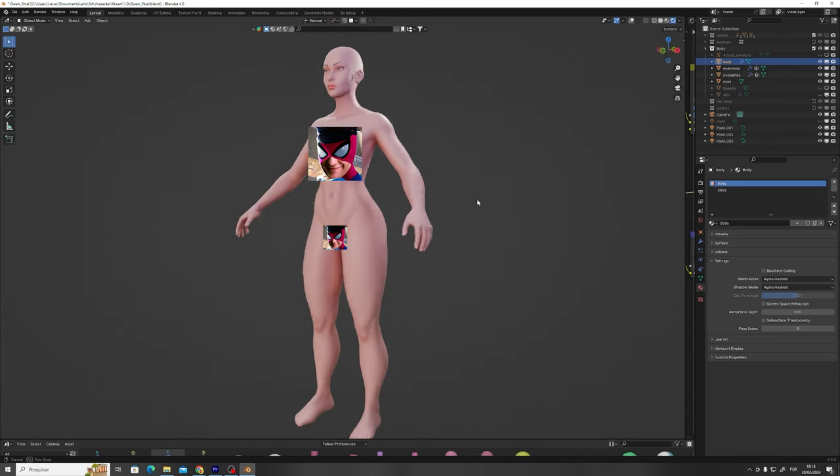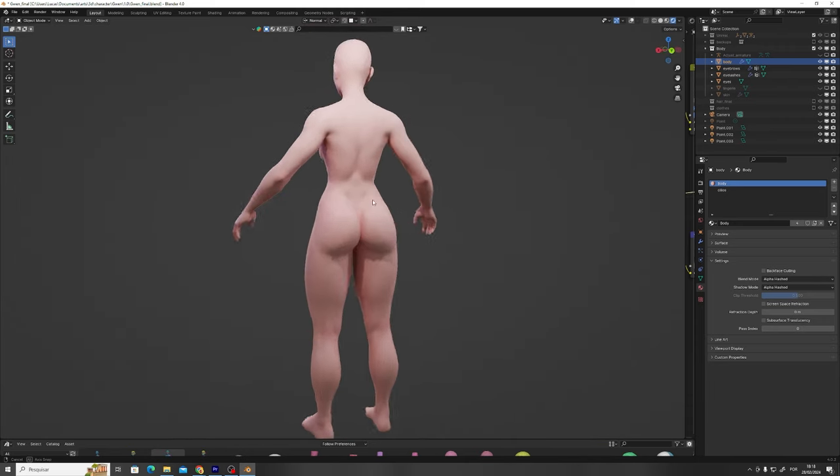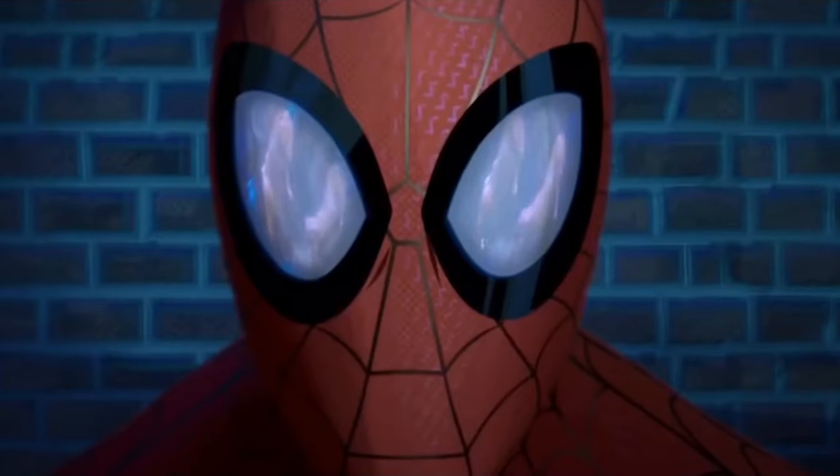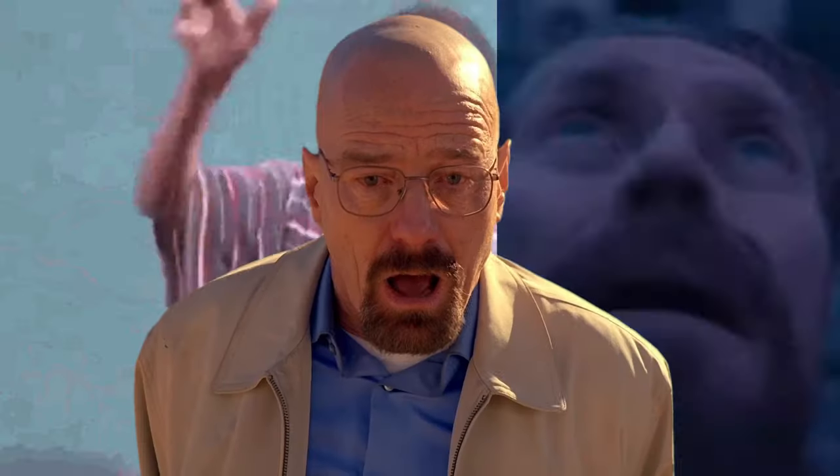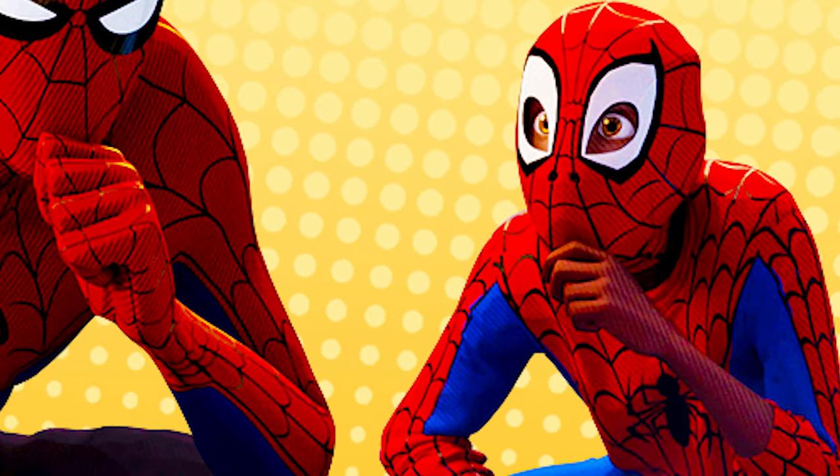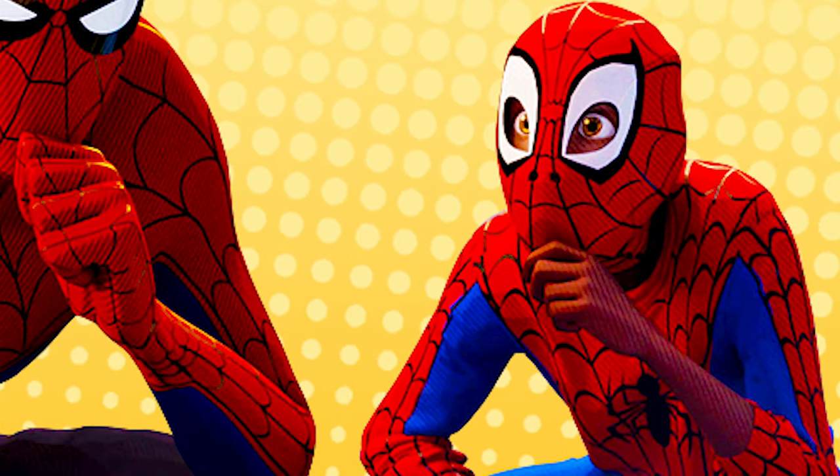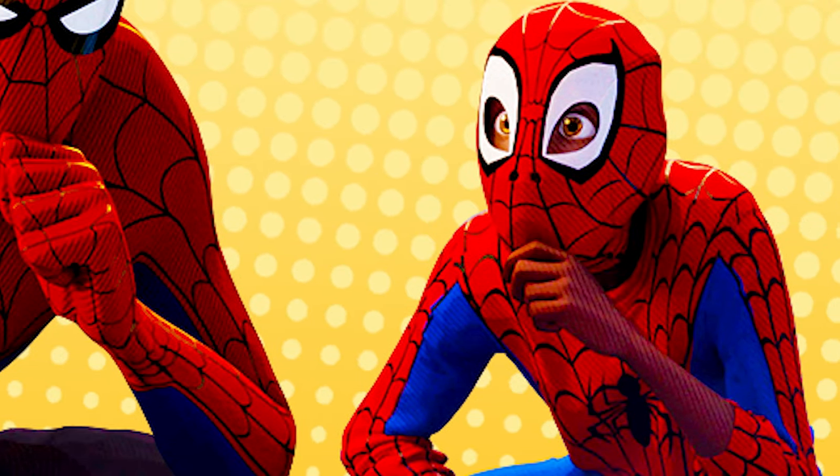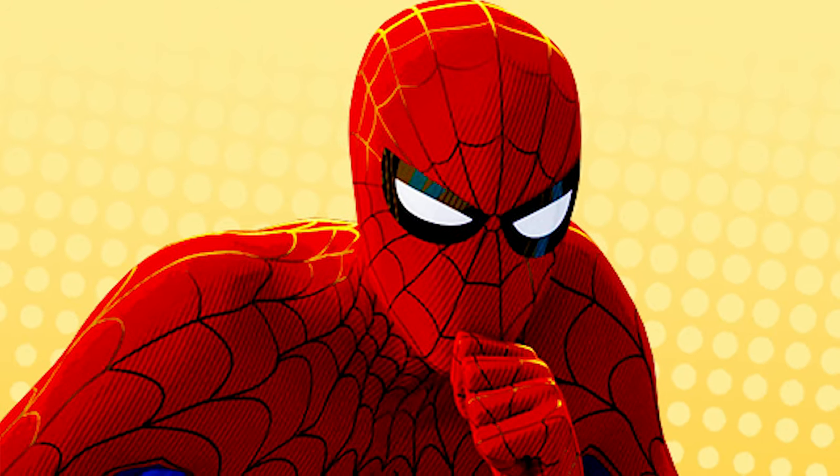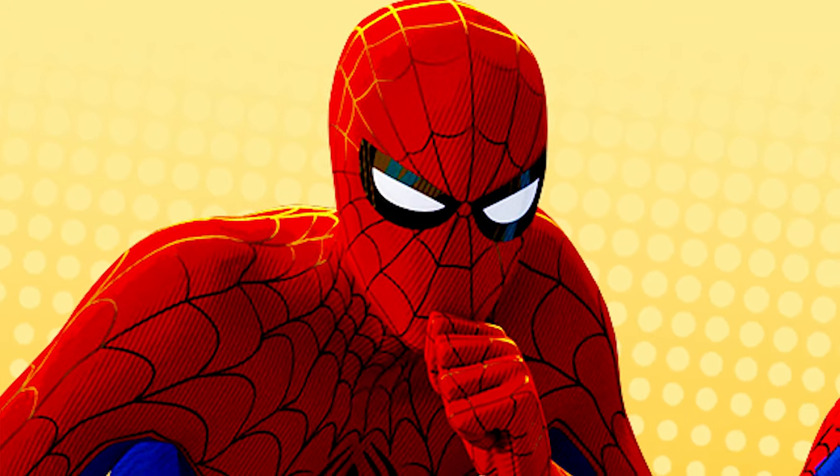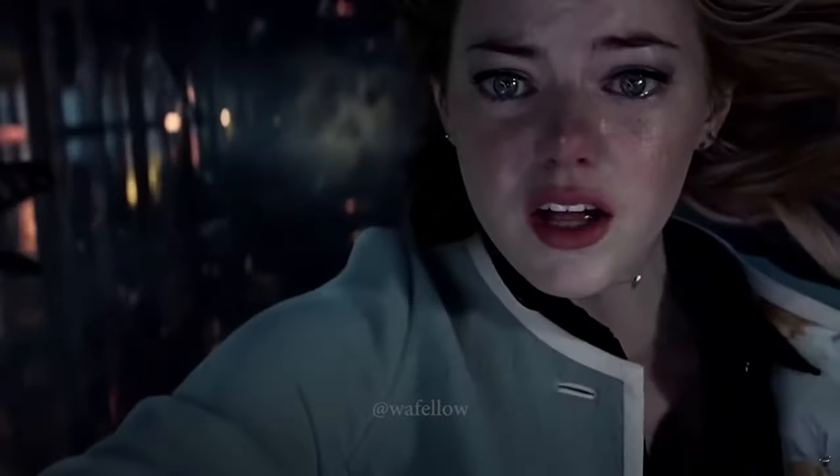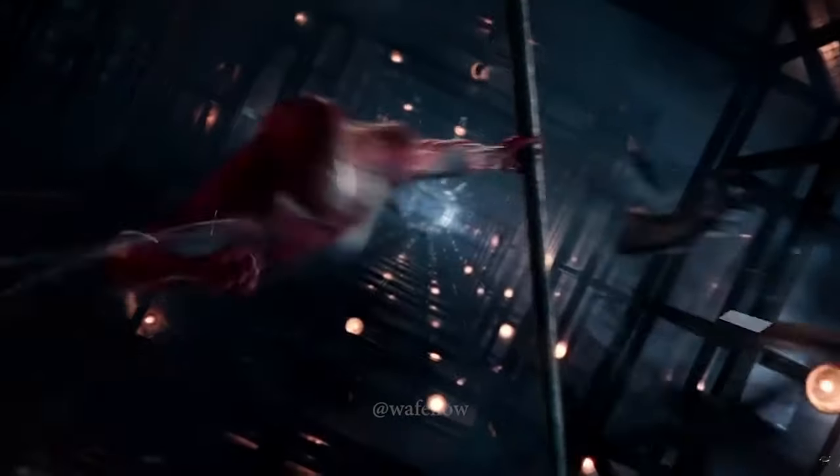And now that we're pretty much done with the base of her body, it's time to panic. But Lucas, why is it time to panic? You may ask. Well, my friend, that's because what we're going to do now is the stuff of nightmares. We are going to make Gwen Stacy's hair.